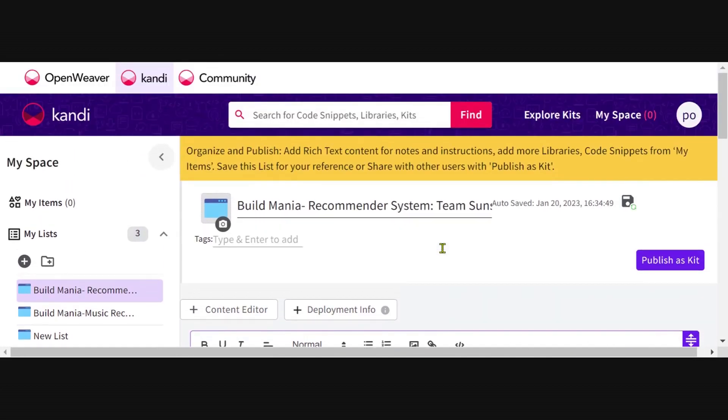The next step is adding your solution repository to this kit. This is the most important step in creating your Candy kit.